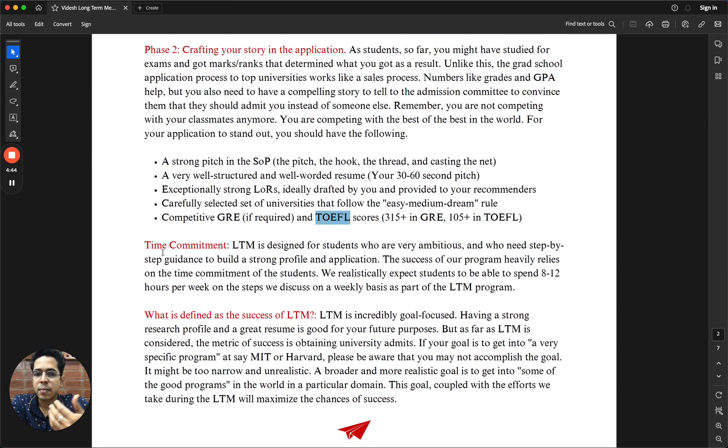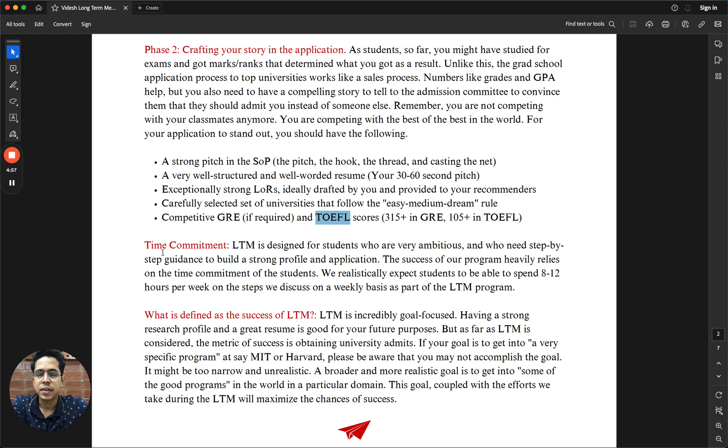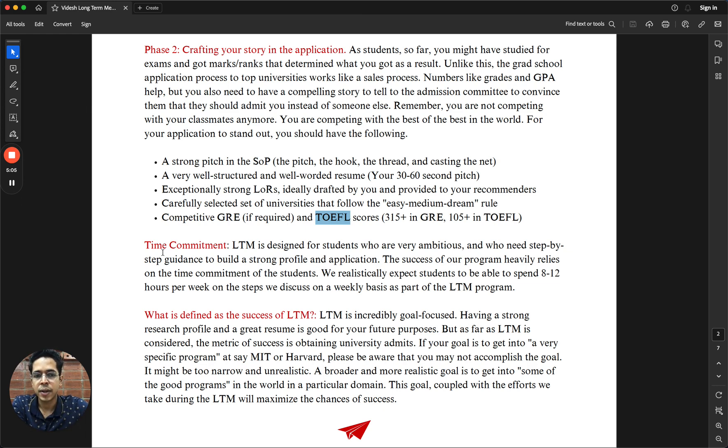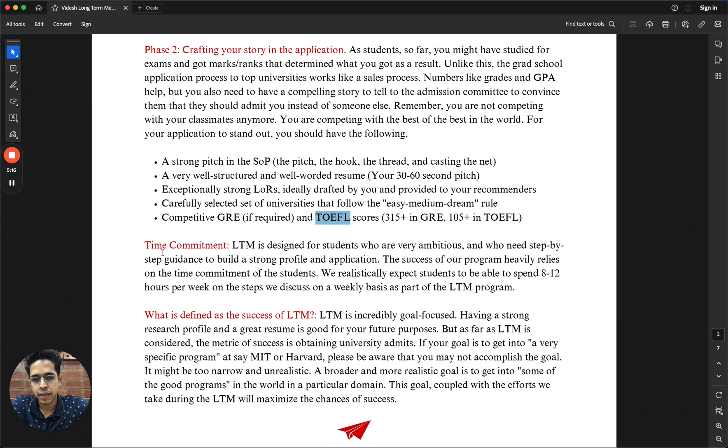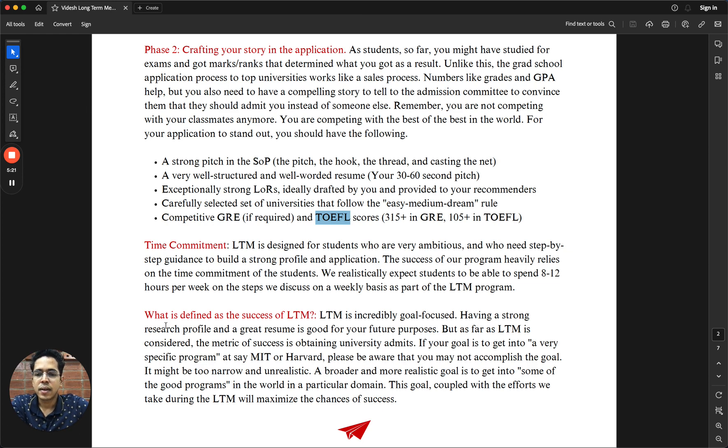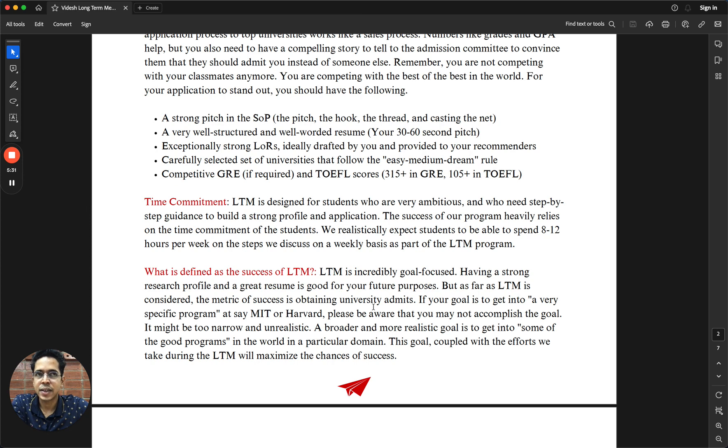The only thing that we demand from you as a student, or as somebody who is working full-time or part-time, whatever it may be your case, to be able to spend 8 to 12 hours per week. If you average it out, it's like 1 or even 1.5 hours per day. Without the time commitment, it's very difficult to achieve what we are planning to achieve through the LTM.